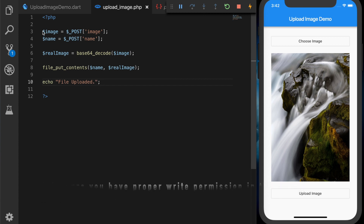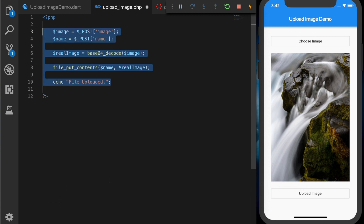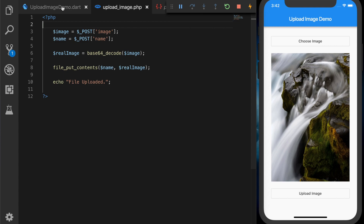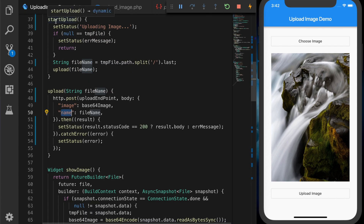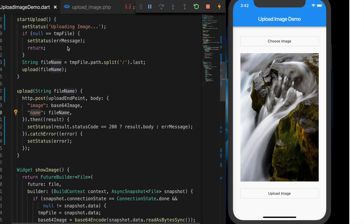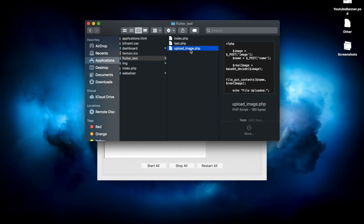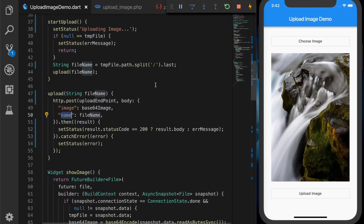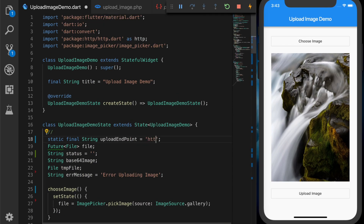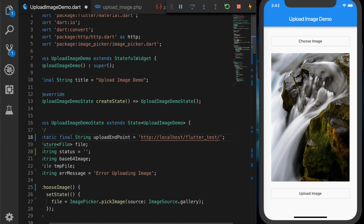Now let's update the upload URL. The path will be http://localhost — you need to change this to your server IP — followed by the path to the PHP script.